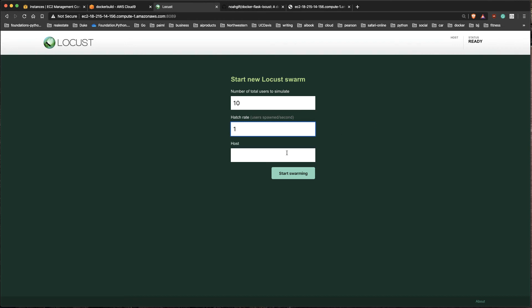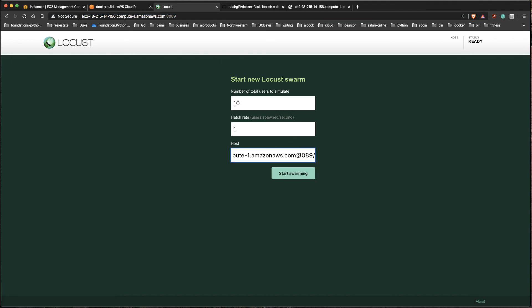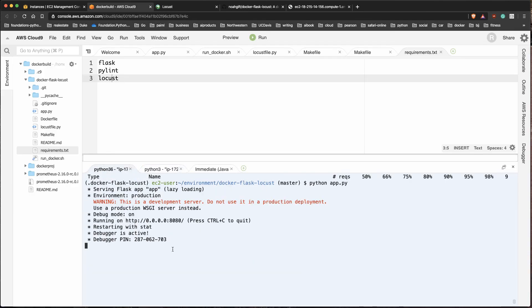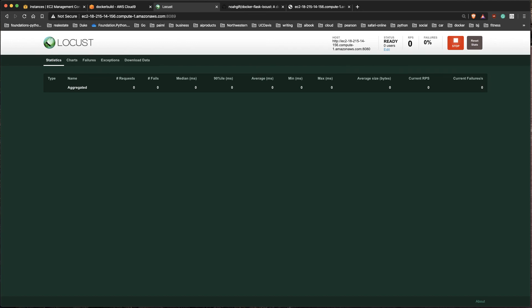I can say I want to do, let's say, 10 users and I want to launch another user every second. There we go. The host? Well, what's the host going to be? It's going to be the same host that I'm on, but it's going to be port 8080. So I'm going to paste that in there and just take this out and say port 8080, because that's the port that Flask is running on right here in this terminal.